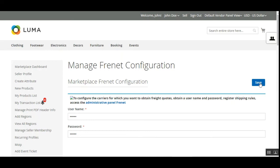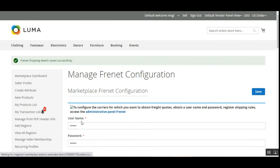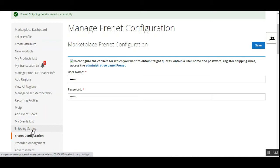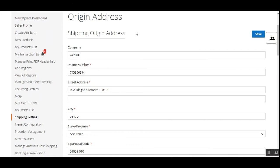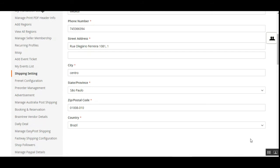Back on the web store front end, the vendor enters their Frenet username and password and taps Save. The Frenet vendor account credentials are now saved. Next, the vendor needs to set up shipping settings. Under the Marketplace block, just above the Frenet configuration, the seller goes to the Shipping Settings option to set up their origin address — including company name, phone number, street address, state, zip code, and country.